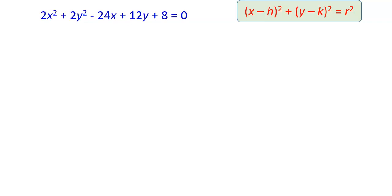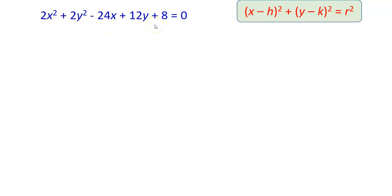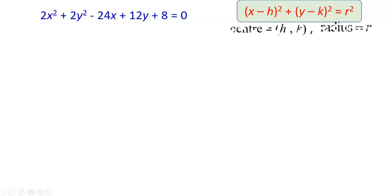Hi everyone. This video is going to show you how we're going to find the center and the radius of a circle given the equation of the circle in general form. We know that if the circle equation is in standard form, we can determine the center and the radius of the circle very easily.